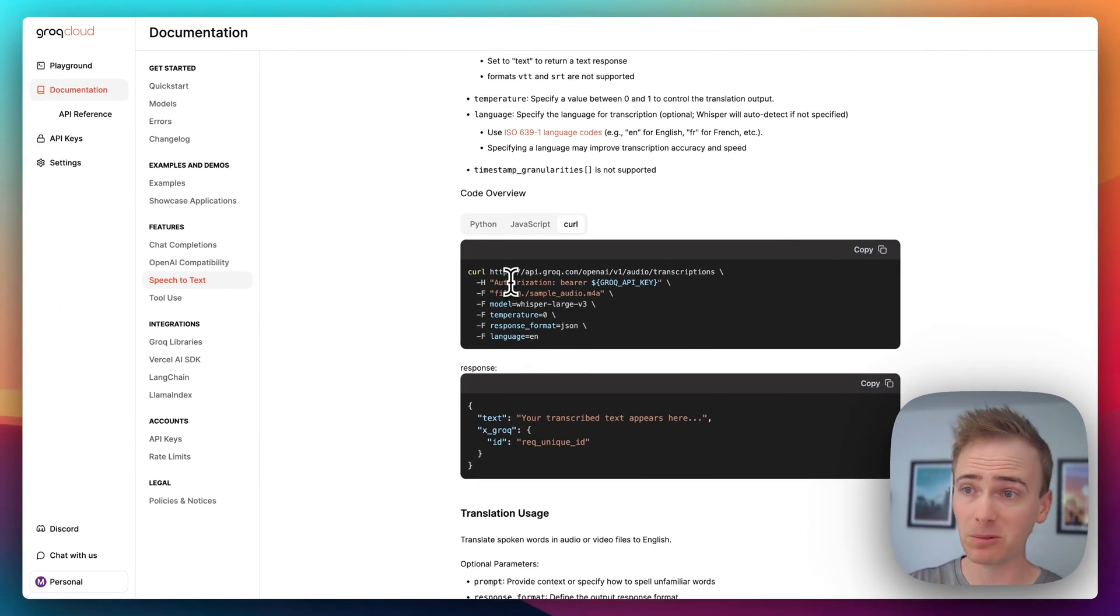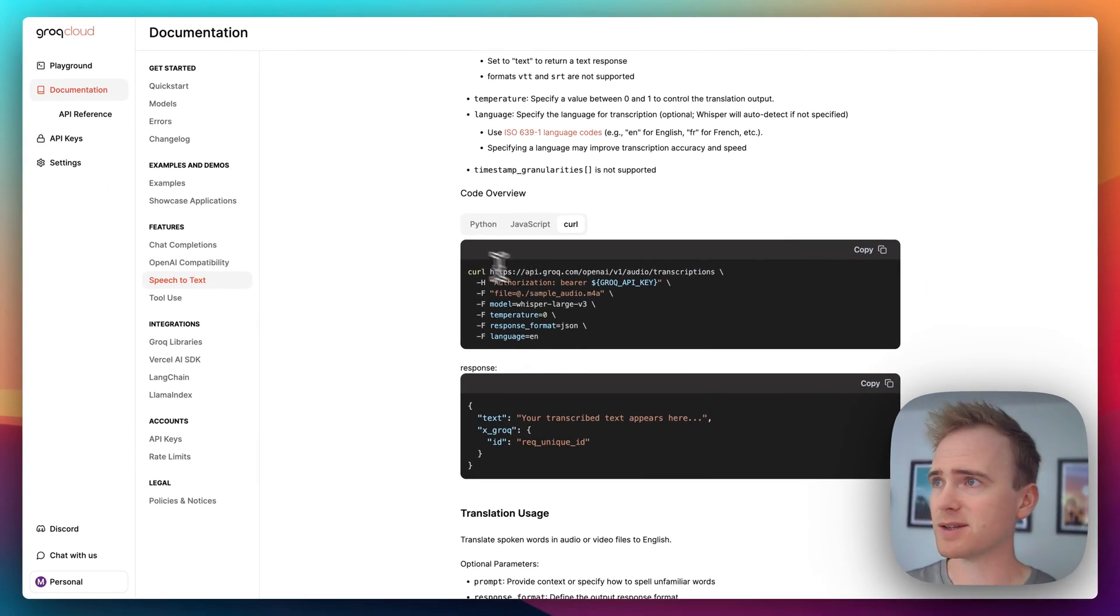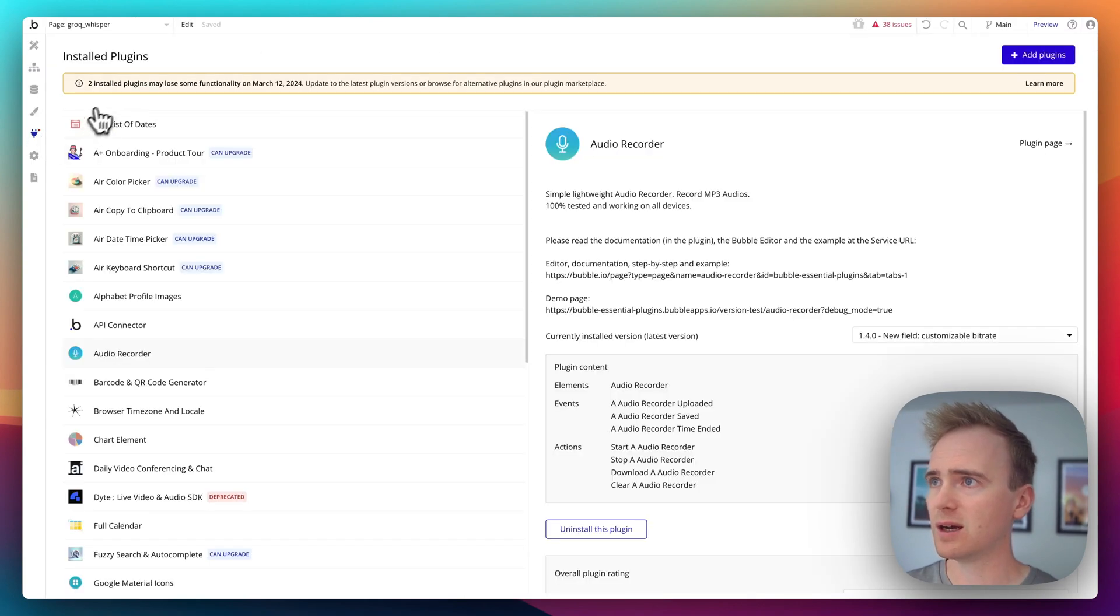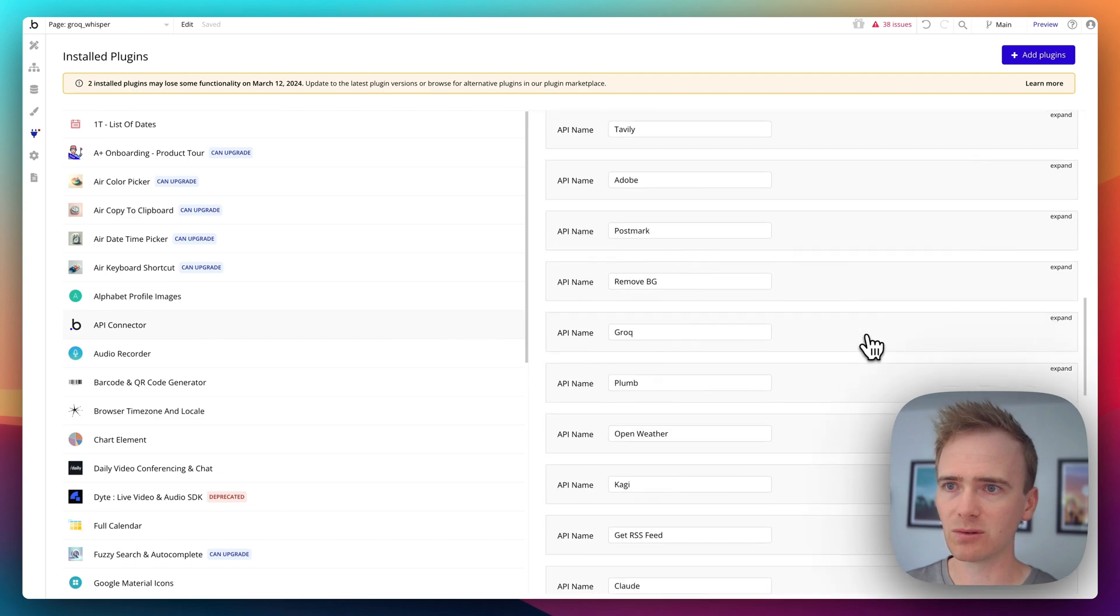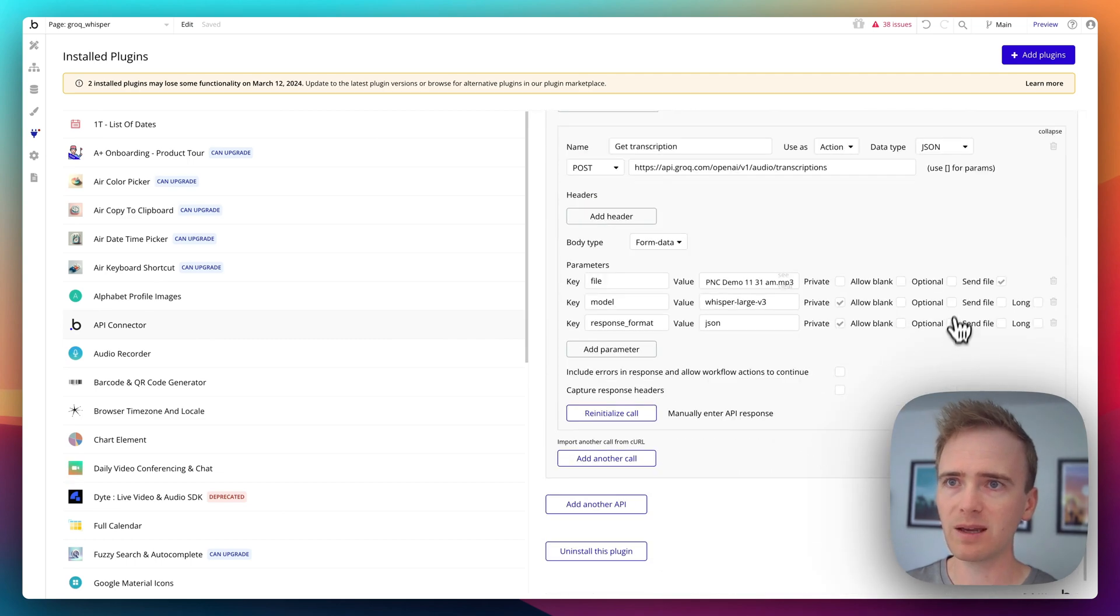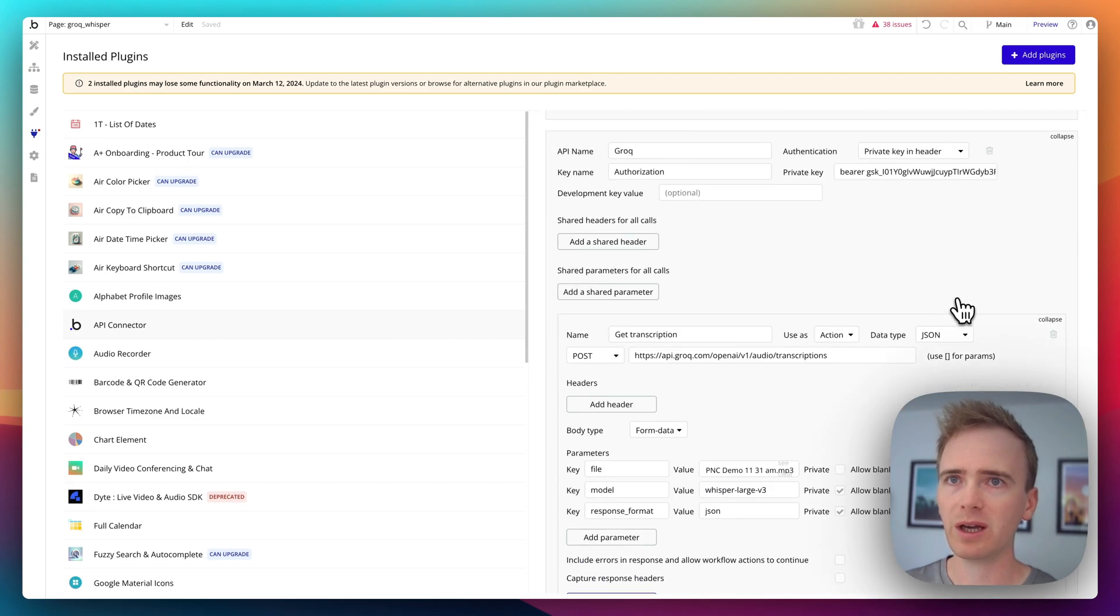So while we're looking at this, let me show you how this is set up in the Bubble API connector. So if I go into Plugins and go into API connector, scroll all the way down. Here's my Grok.